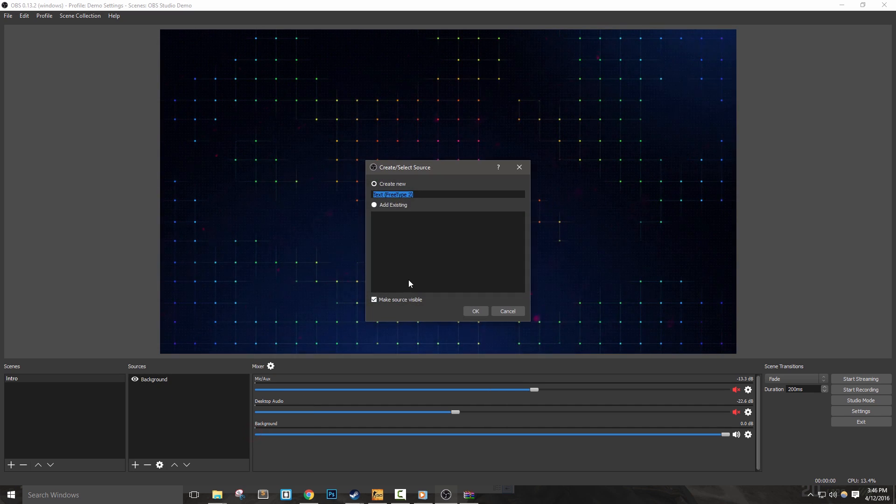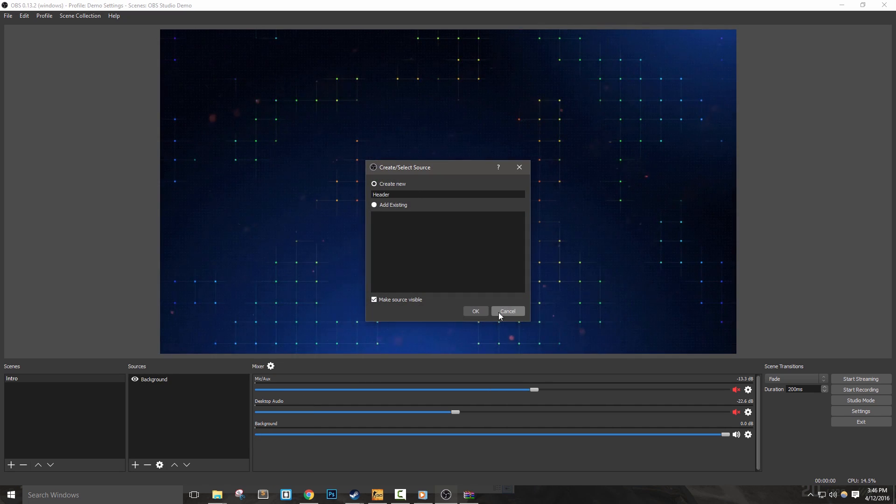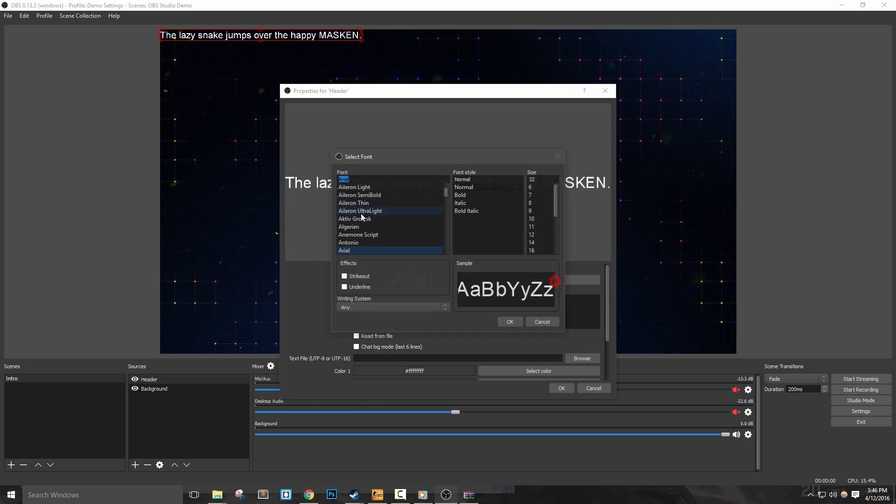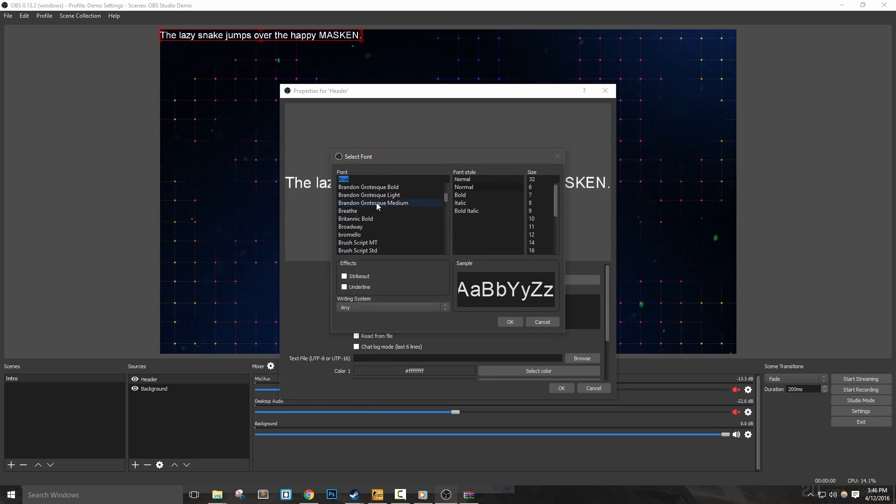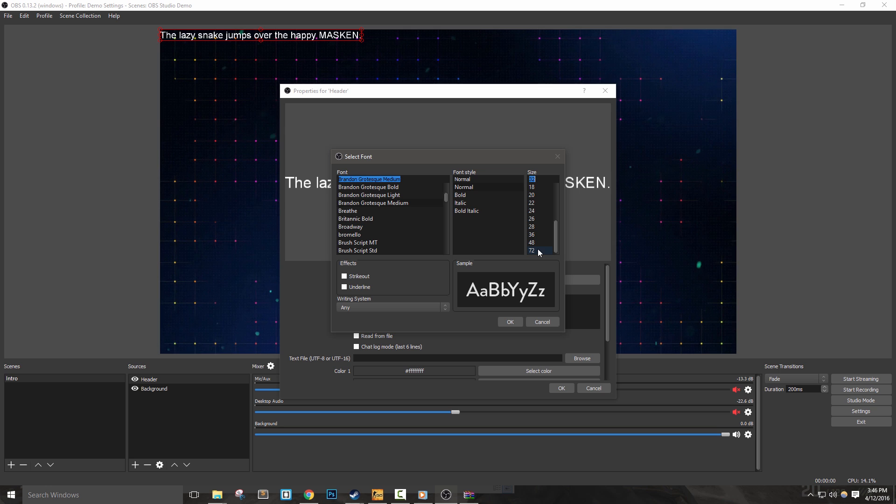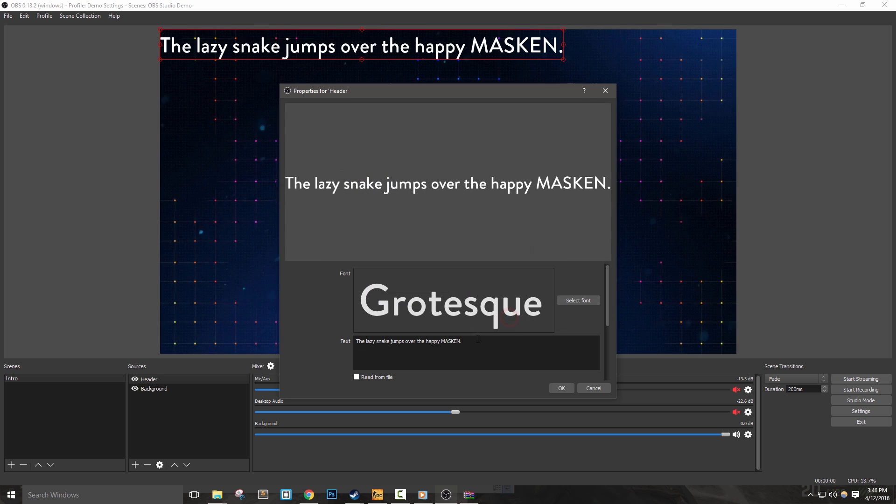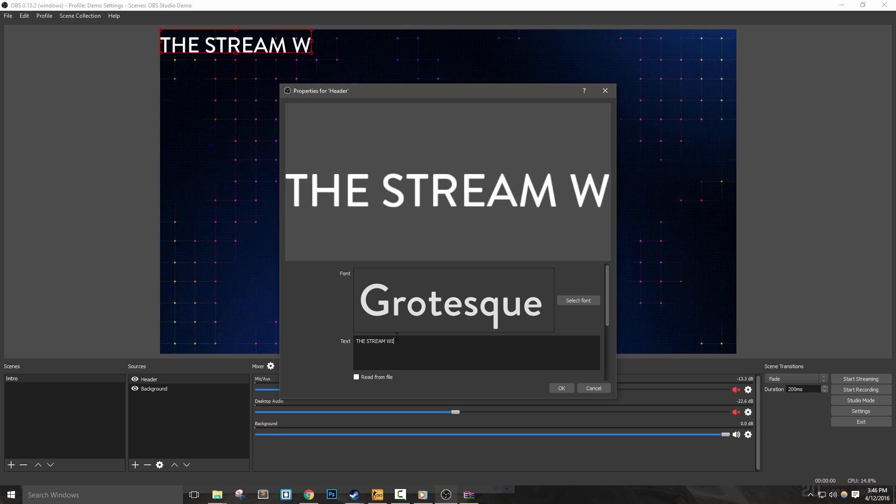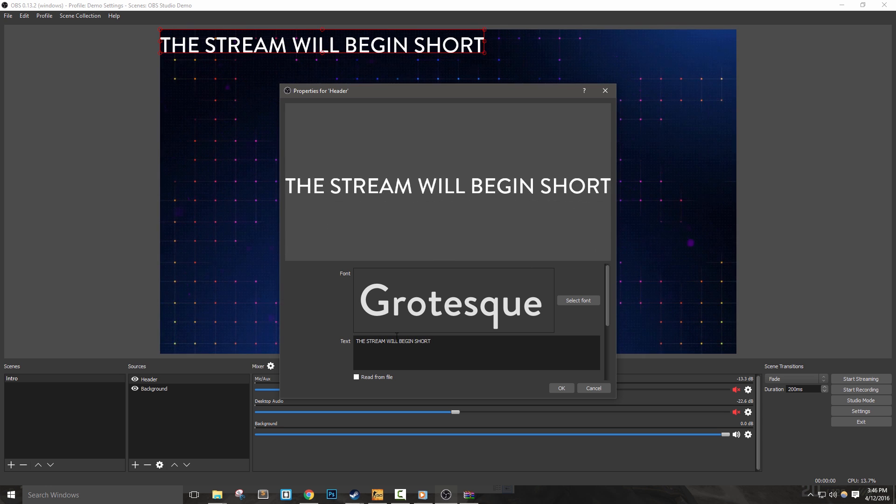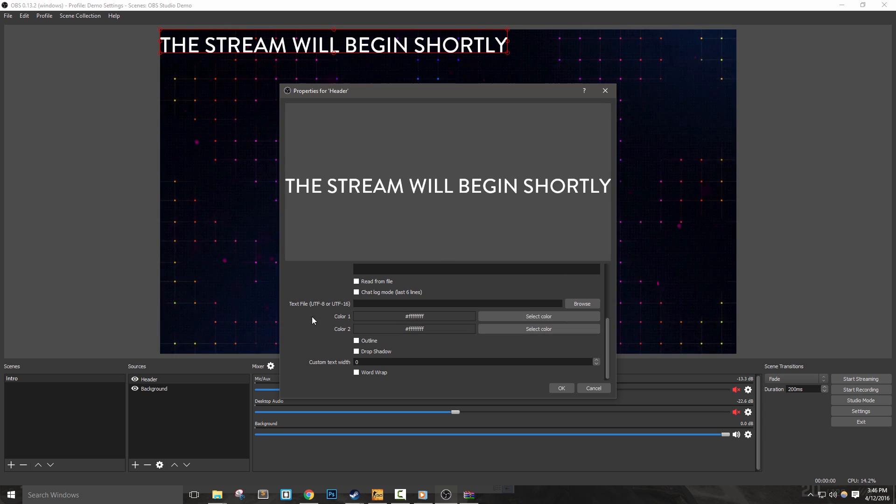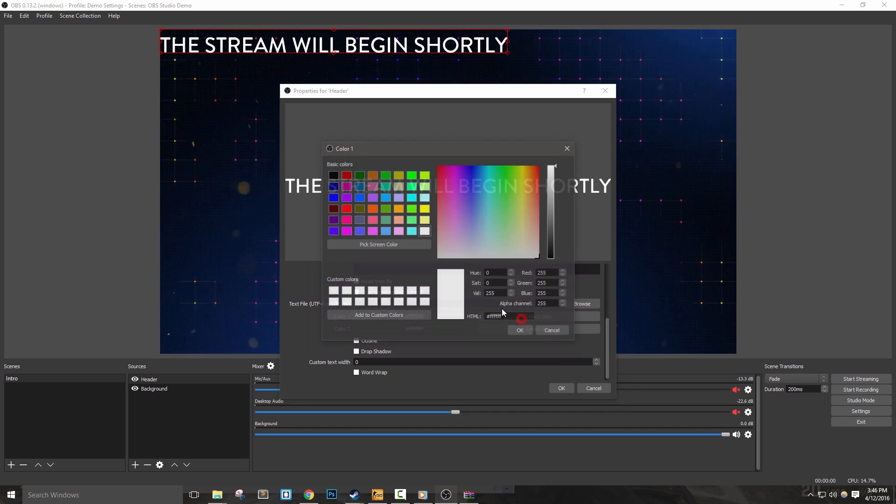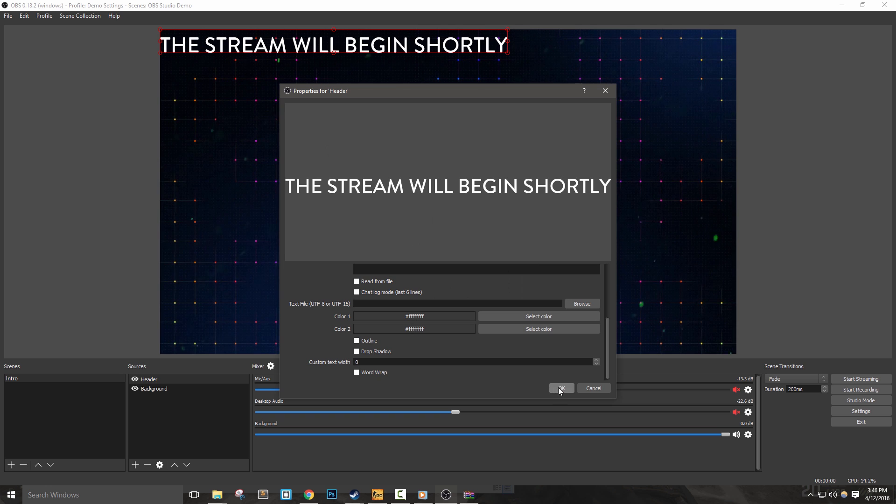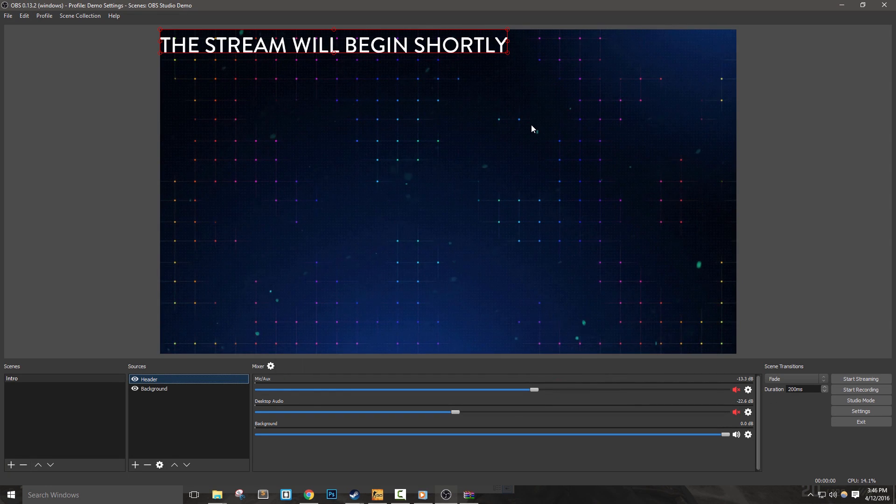Now let's add a text source and name it header. Hit select font and choose any font that you'd like to use, and any styles here as well. I'm going to set the size to 72. I'm going to type 'the stream will begin shortly' in all caps. Next, I'm going to select my font color. I'm going to leave color 1, or the top, to white, and then color 2, which is the bottom part of the text, is white as well.